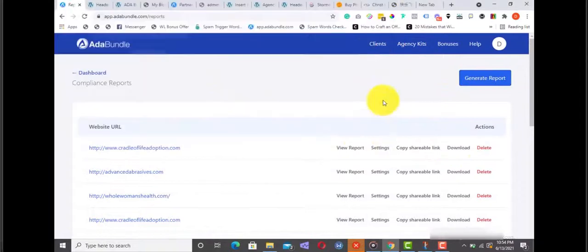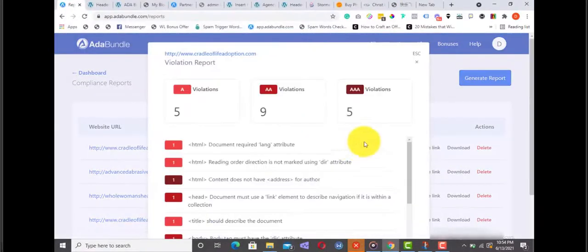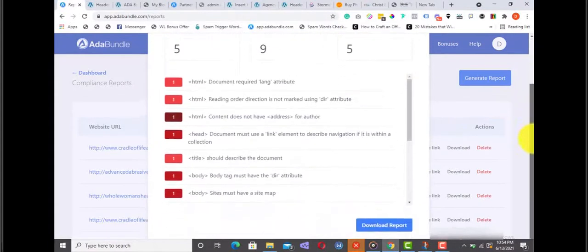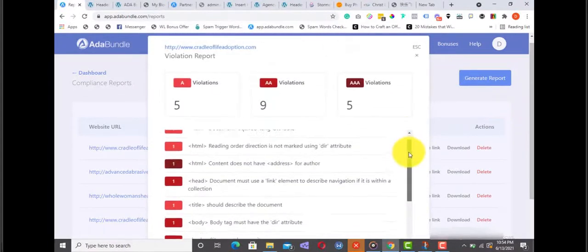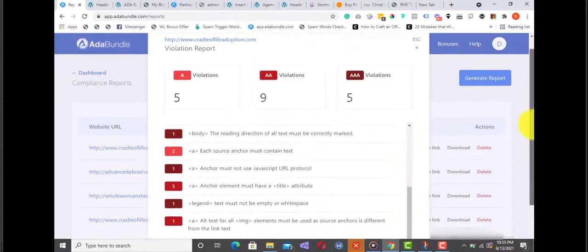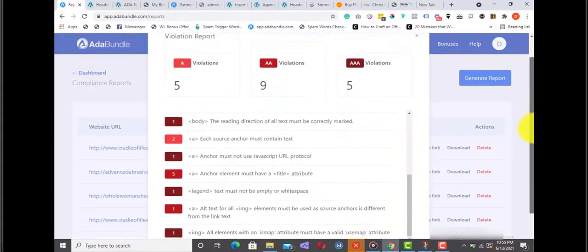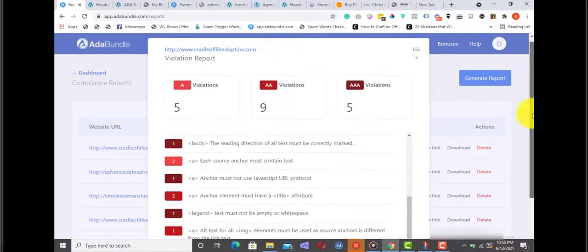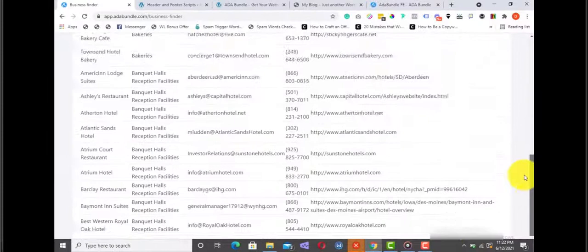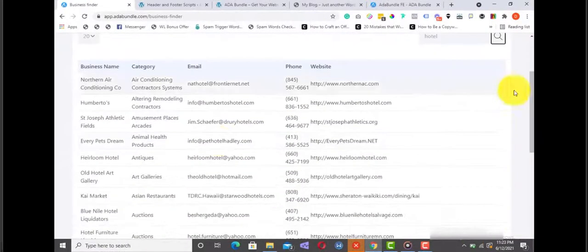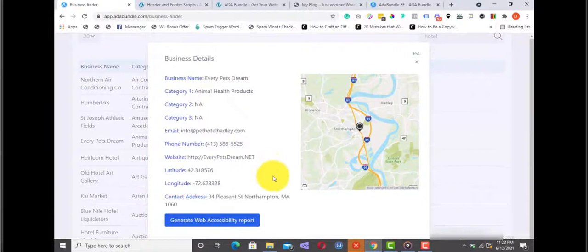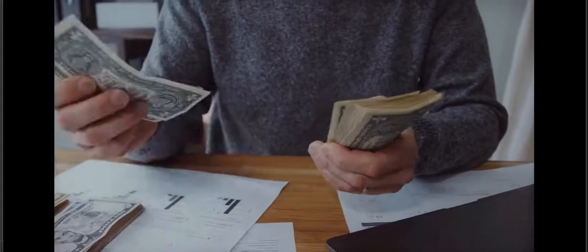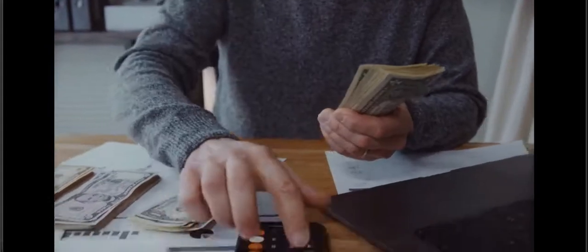Immediately, the ADA Bundle website review tool will swing into action and do a quick and deep audit on the website for accessibility compliance. Once done, you can click to view the report. You can copy the shareable link or better still, you can download it to your local device. As you can see, this website has a high number of accessibility violations, which means it's exposed and could be sued for major lawsuits. The report is detailed and shows the violations and what they entail.